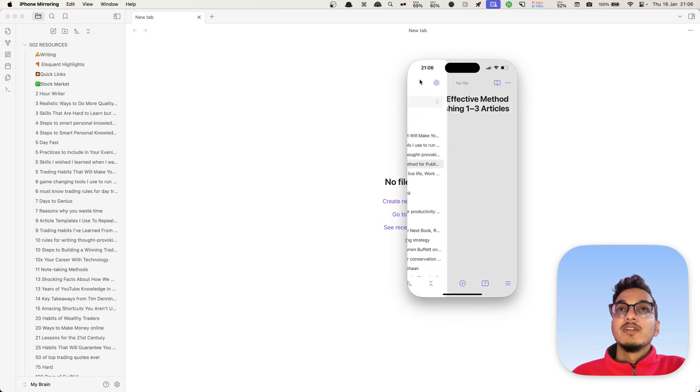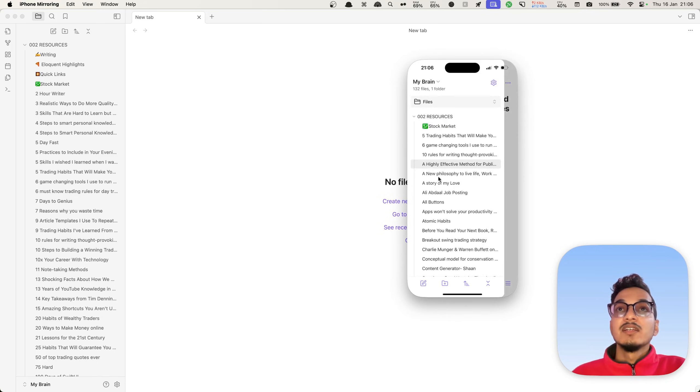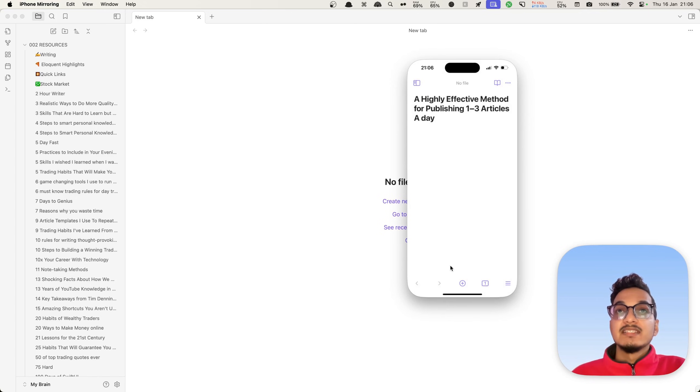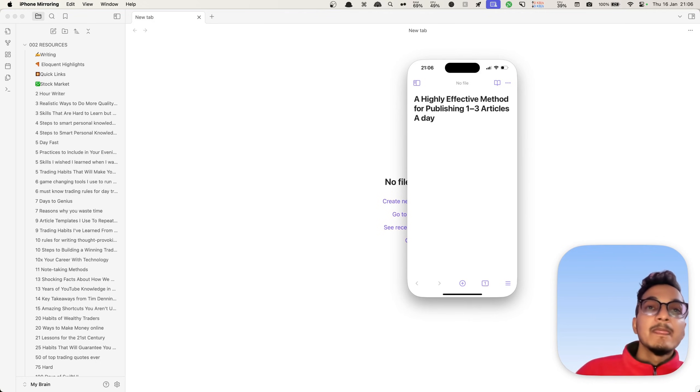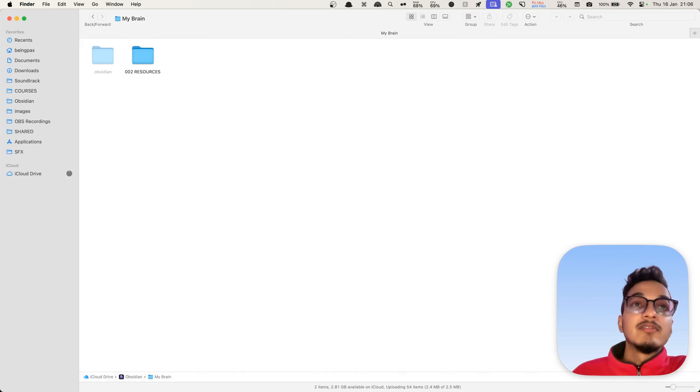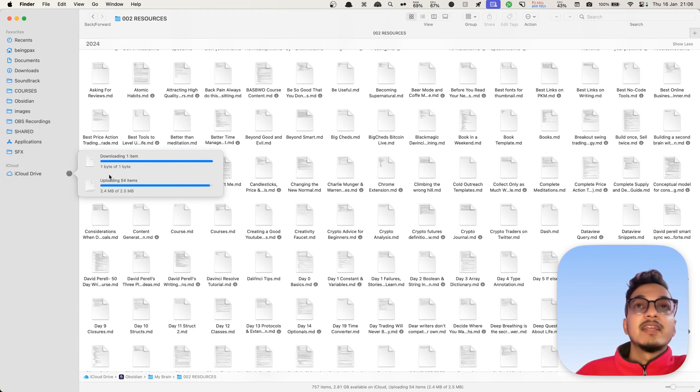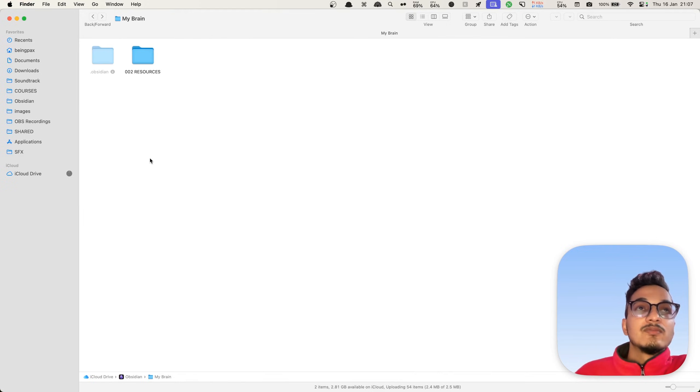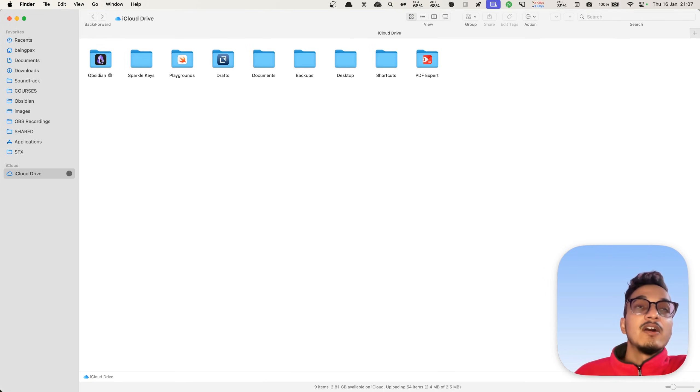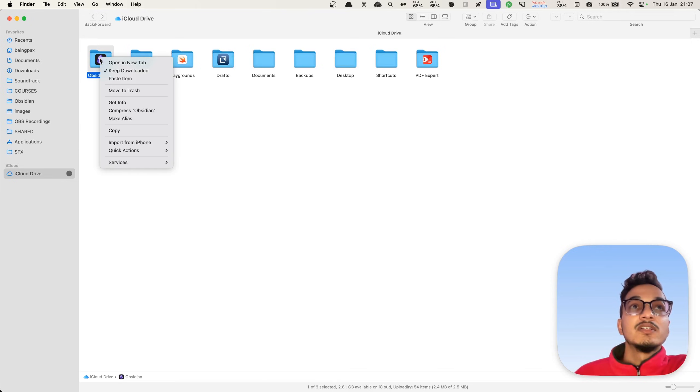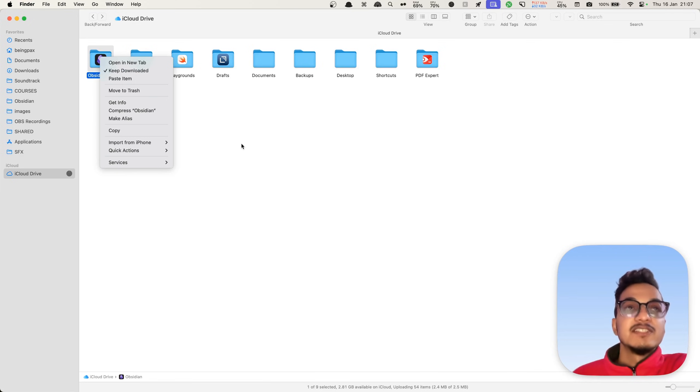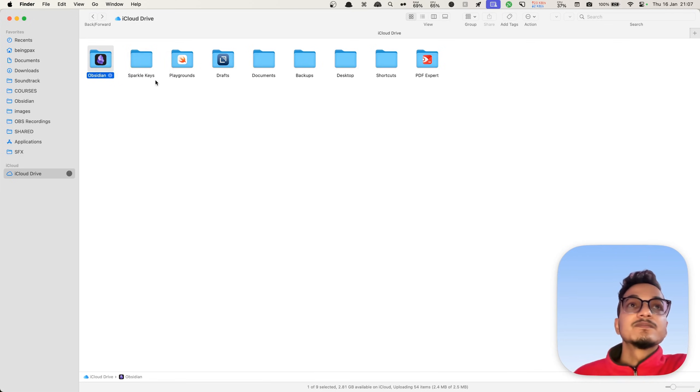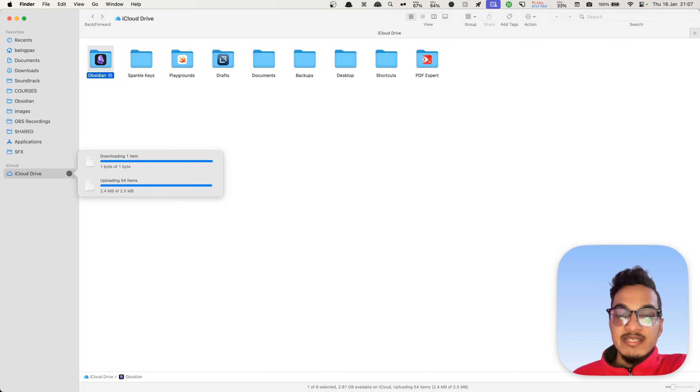I just open Obsidian and here we have all of the resources folder over here, but the files, the notes are not properly synced yet. It still takes some time to see the initial change. If you go to your iCloud Drive, the sync is still happening. It is uploading files and downloading items. One thing that you can do is keep this folder downloaded on your device. It will increase the speed and make it easier to use.